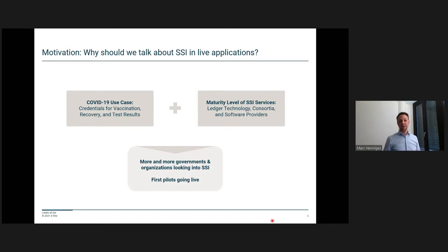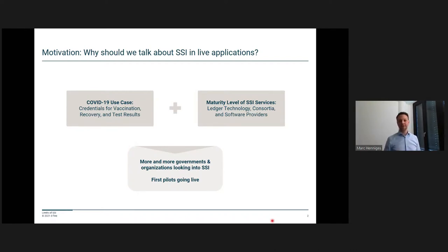The SSI services that are out there are now at a maturity level where we can actually build live applications. For instance, the underlying ledger technologies like Hyperledger Indy or the ARIES framework, or existing consortia like ID Union or the Sovereign Network. And even software providers — there's Trinsic or Evernum, or here in Germany, we have Sferity, Asatus, or Lissi. All these together now form the opportunity to build live solutions. More and more governments and organizations are looking into self-sovereign identity: the Good Health Pass, covidcreds.org, the ID2020 network, and first pilots are going live — for instance, the IATA use case for air travel, or governments like Singapore and British Columbia in Canada.